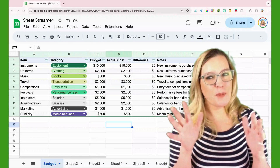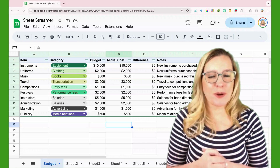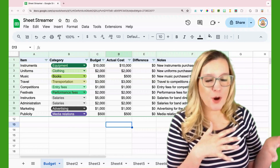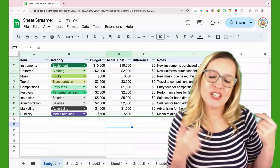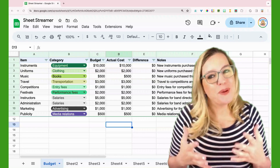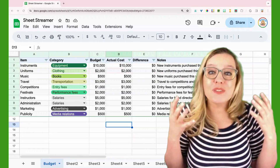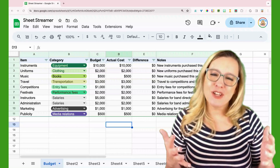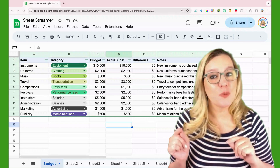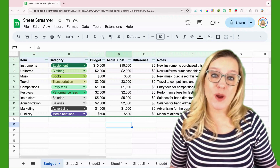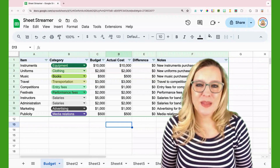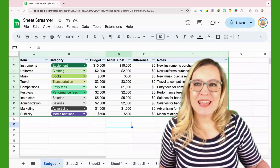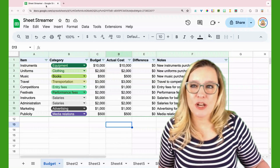There are a couple ways that you can use SheetStreamer. One is to just copy the formatting to all the sheets to the right, or you can use the premium features to select which sheets. You can also choose which values you want to move. So let's start by adding some formatting into this spreadsheet.